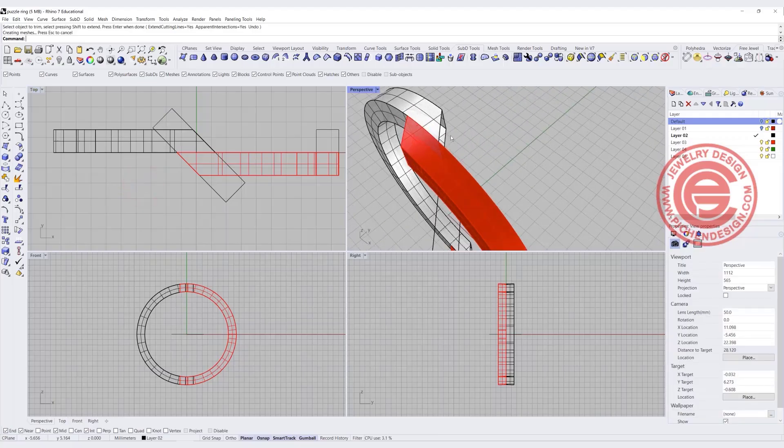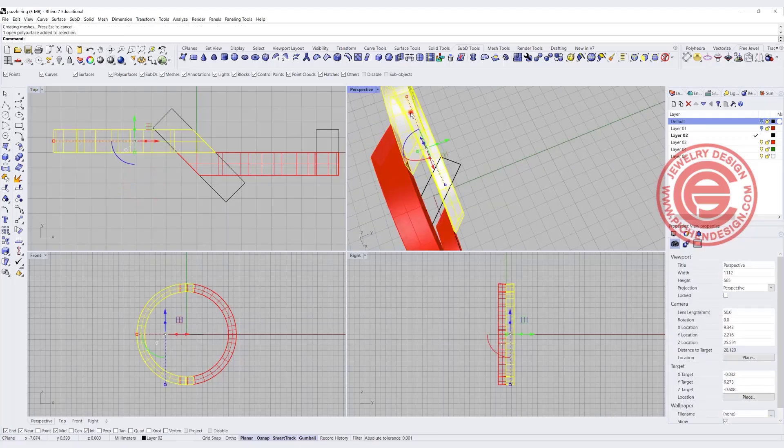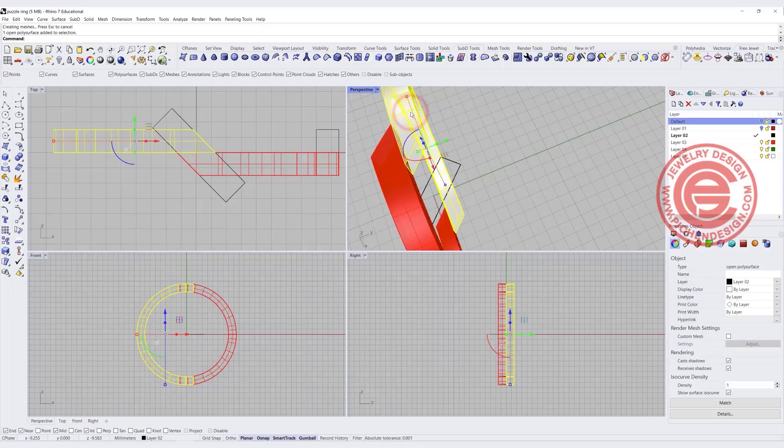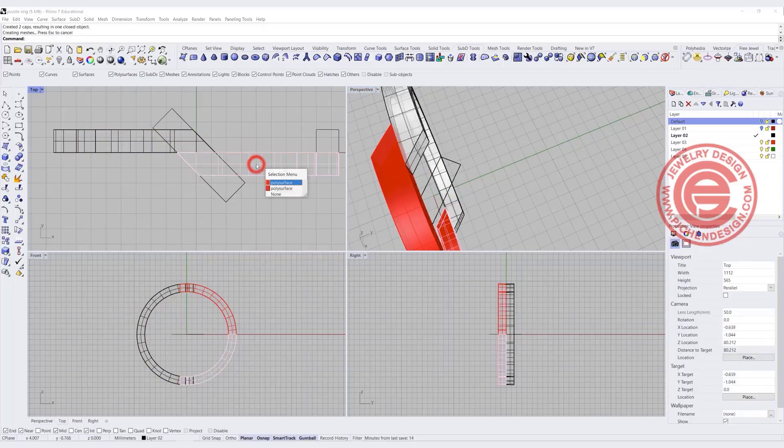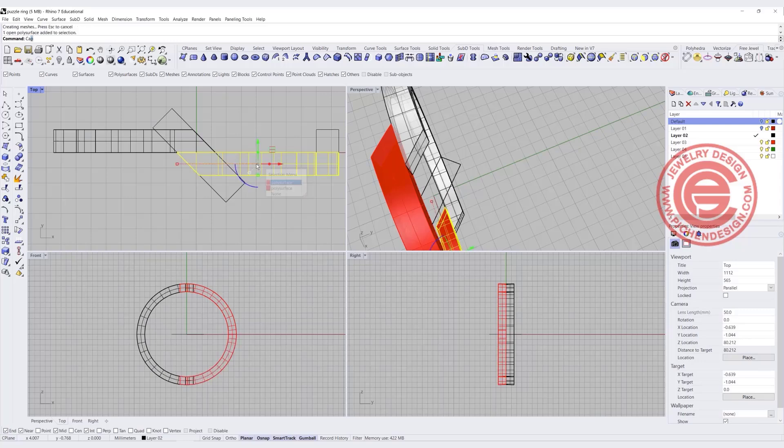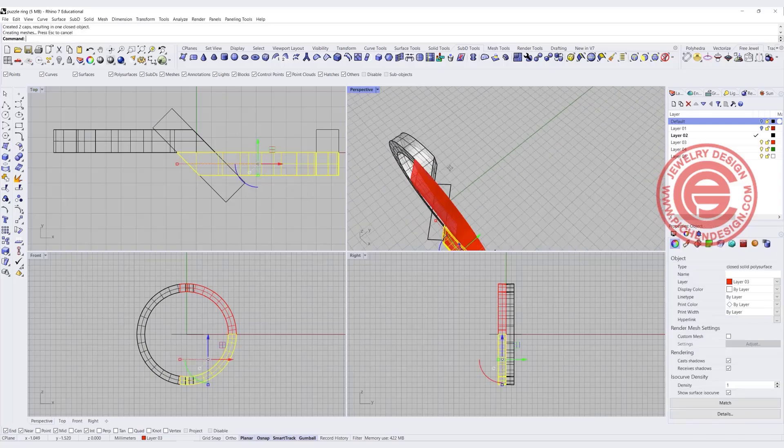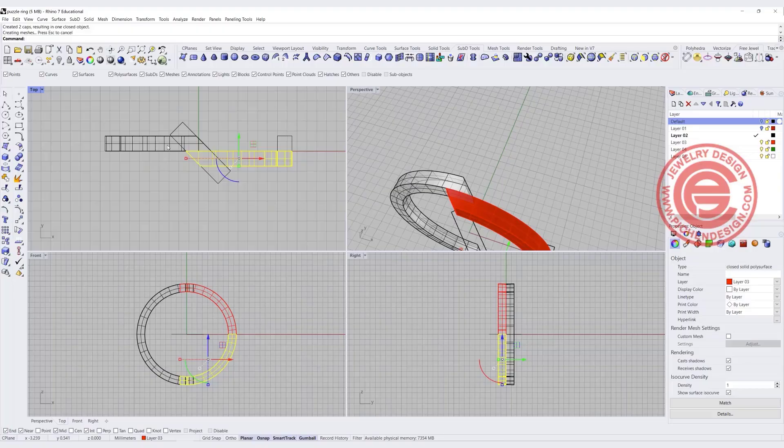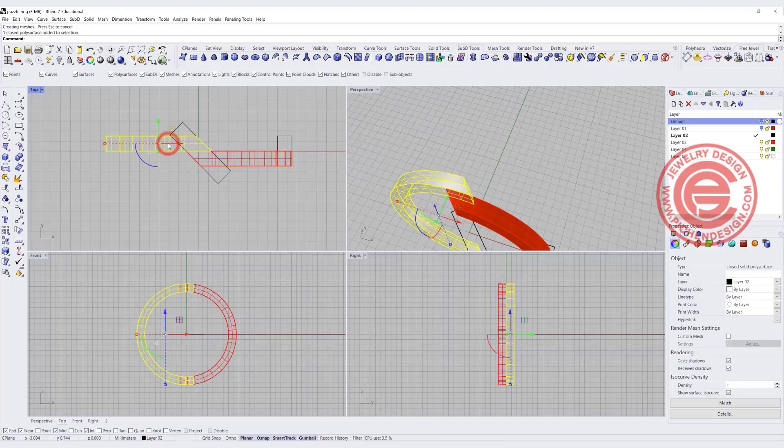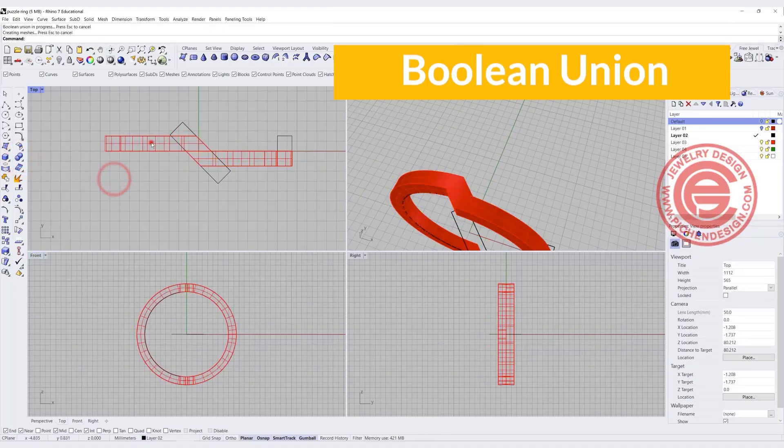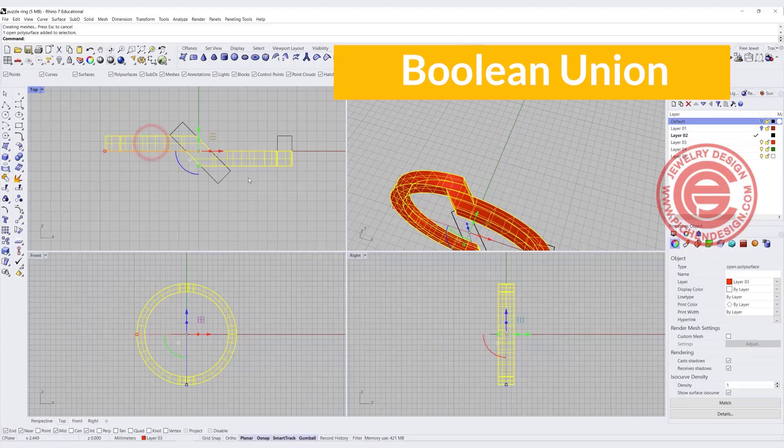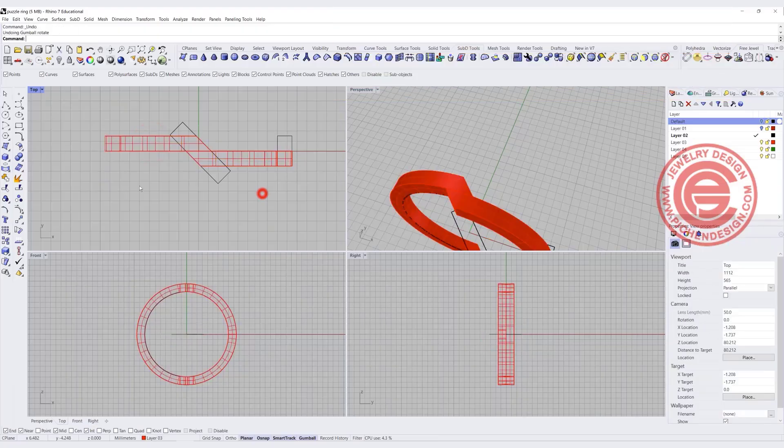Notice that this is a big opening right there, so we want to use the cap command to make sure they become solid again. CAP is the command we're going to use to cap it. So now we have this and this together. I'm going to boolean union these two pieces together, so now they become one.